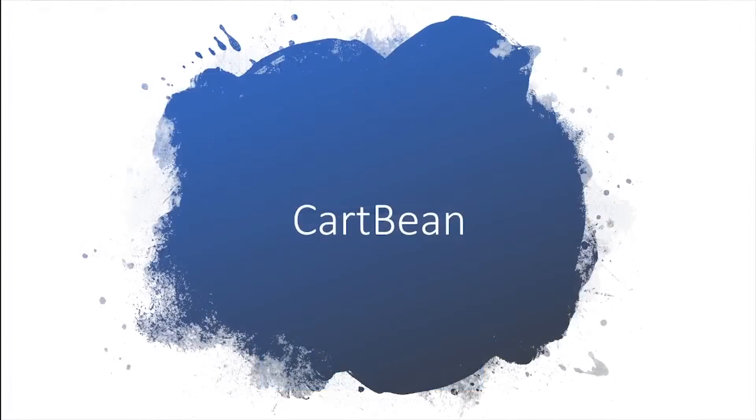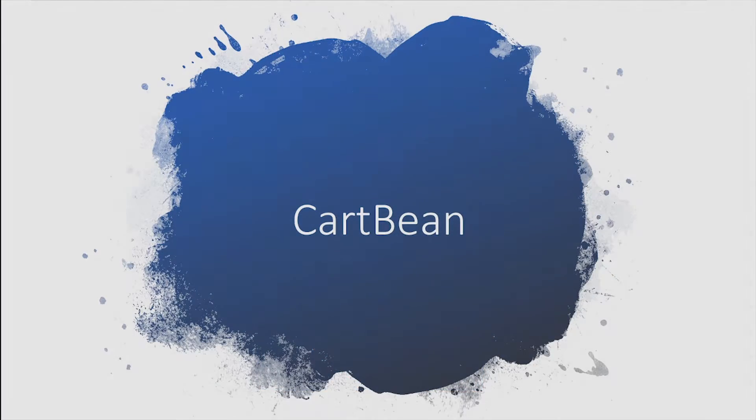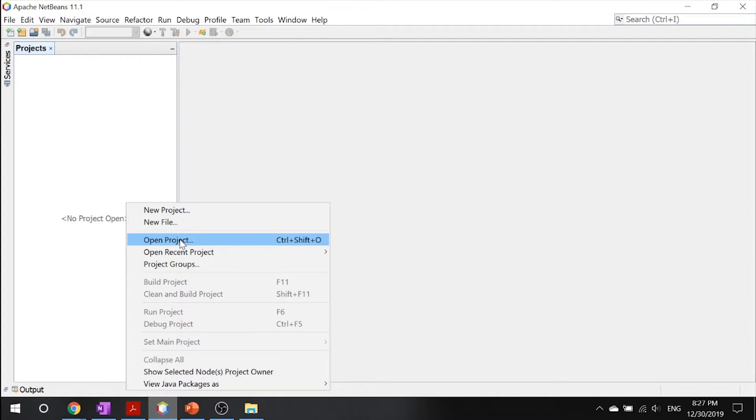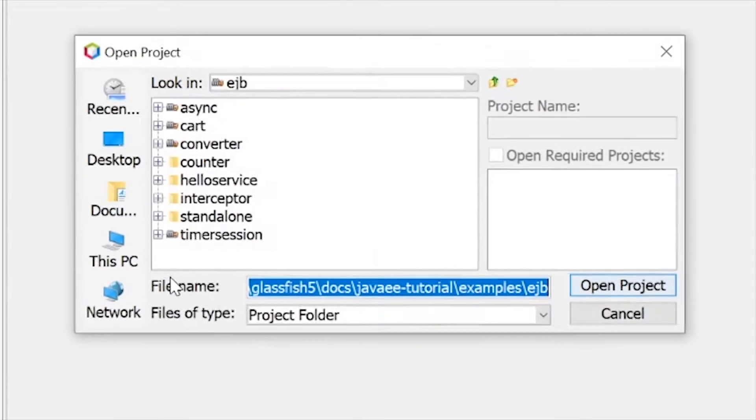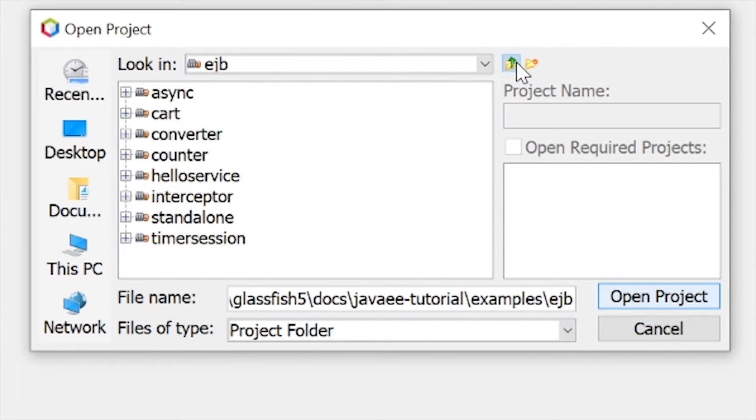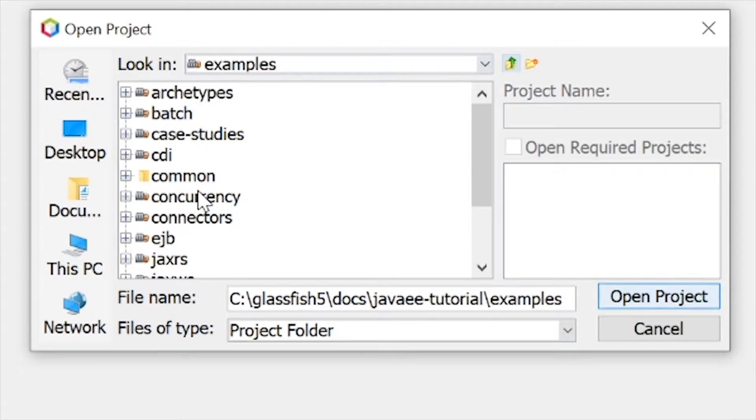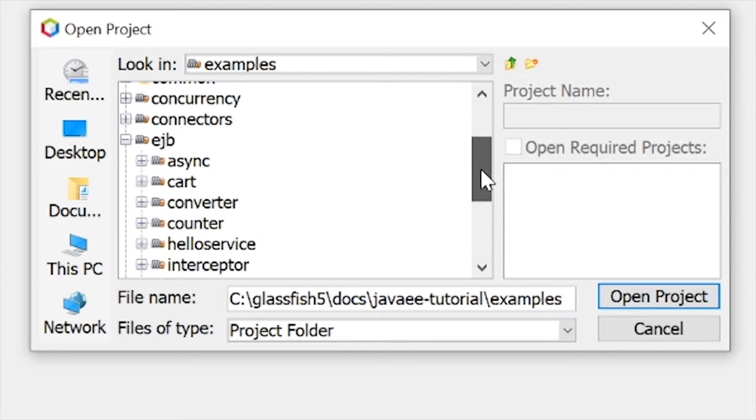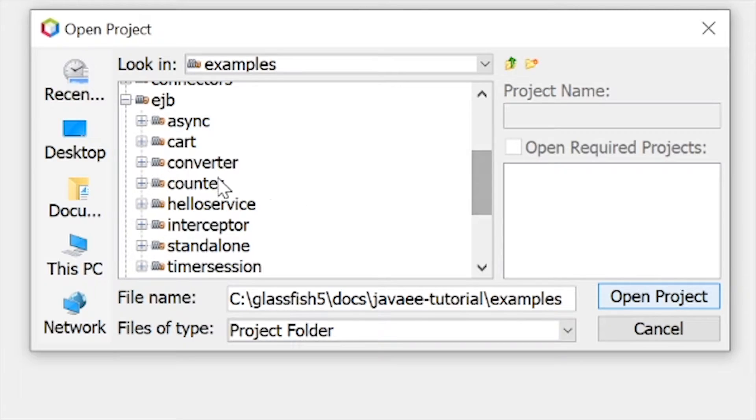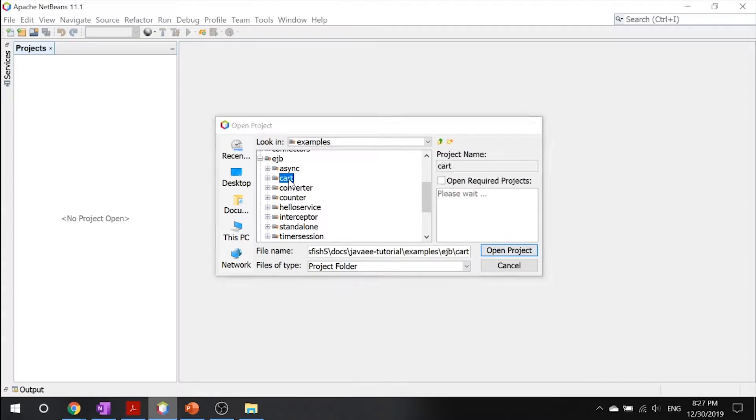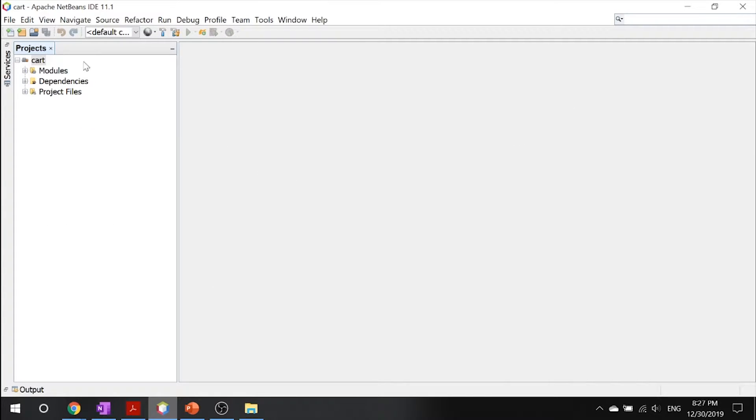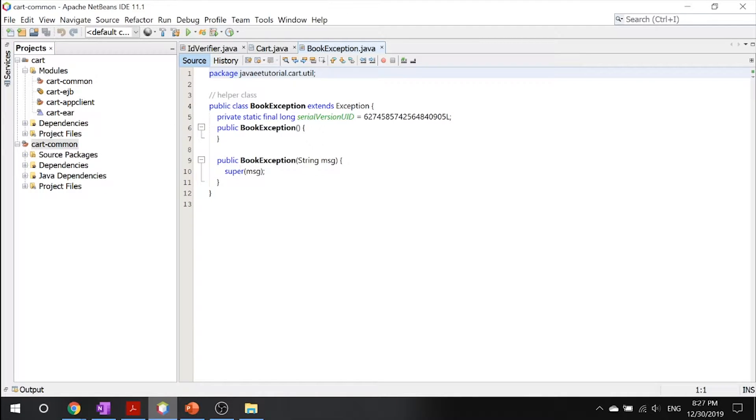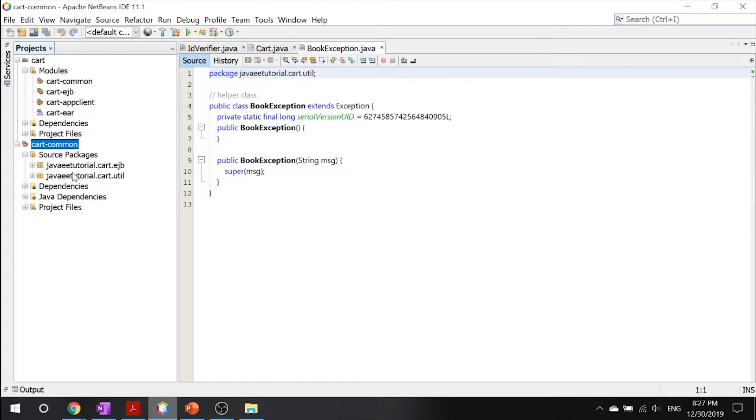Getting right into it, let's take a look into our cart bean. Now that we're in NetBeans, let's right-click and click open project. Inside here, all you got to do is navigate to your examples and go down to your EJB. The first one you want to look at is your cart example. You can double click your cart and you will see a few modules. Let's go ahead and open these up.